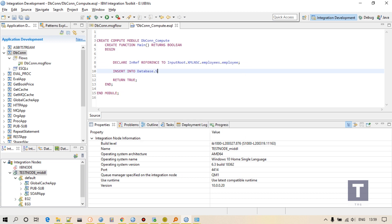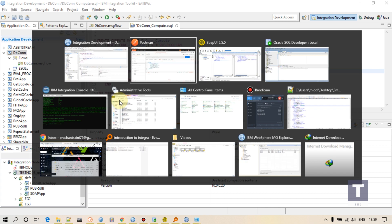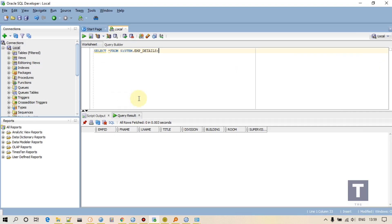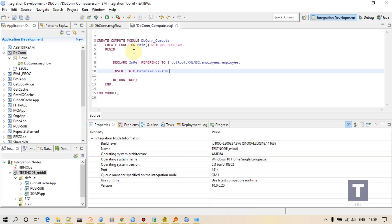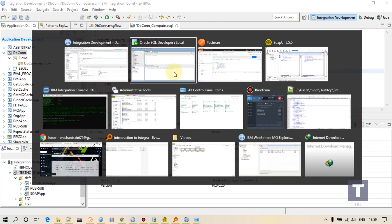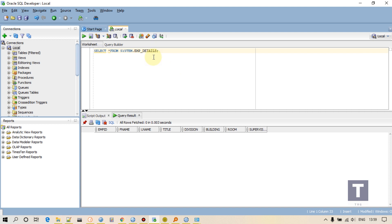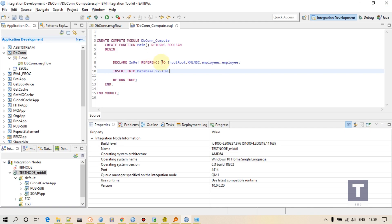Now INSERT INTO database, schema name. In which schema your table is there? For me it is system. Even if you don't write schema it will work, but sometimes it happens that a table with same name is present in two different schemas or three different schemas. So it is always better to give a schema name. Even if I don't write schema name it will work. So schema name dot table name.